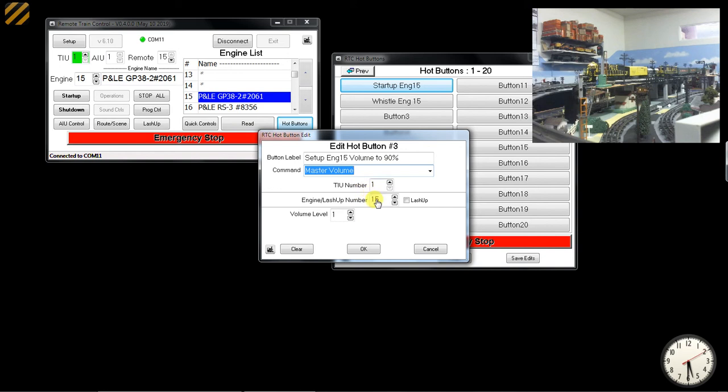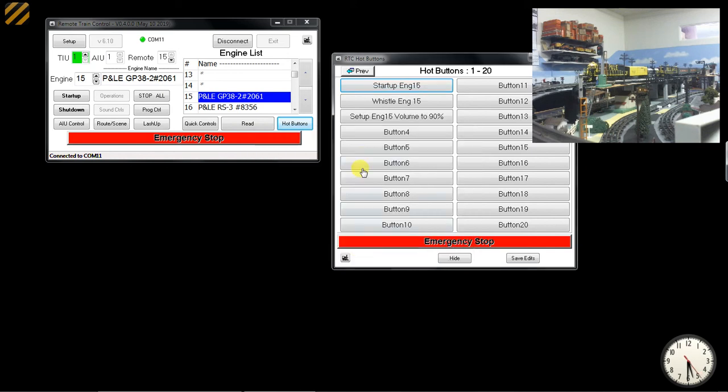Engine TIU, and we're going to set the volume to 90. Press OK.